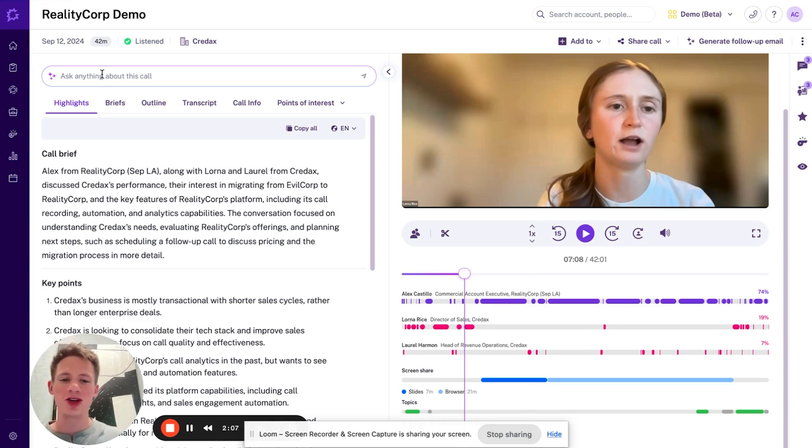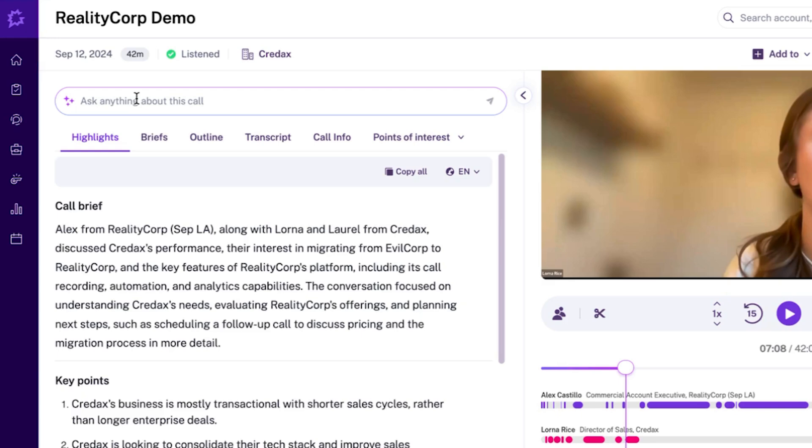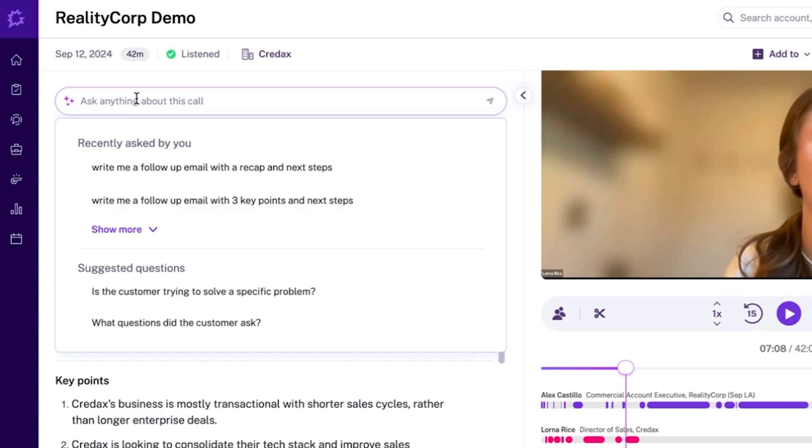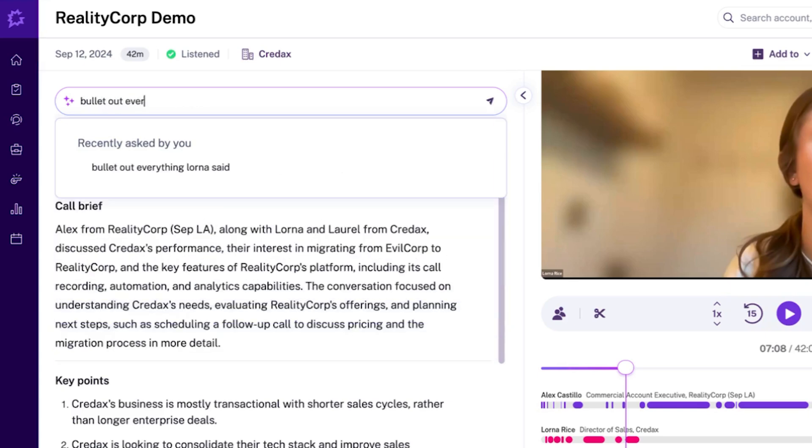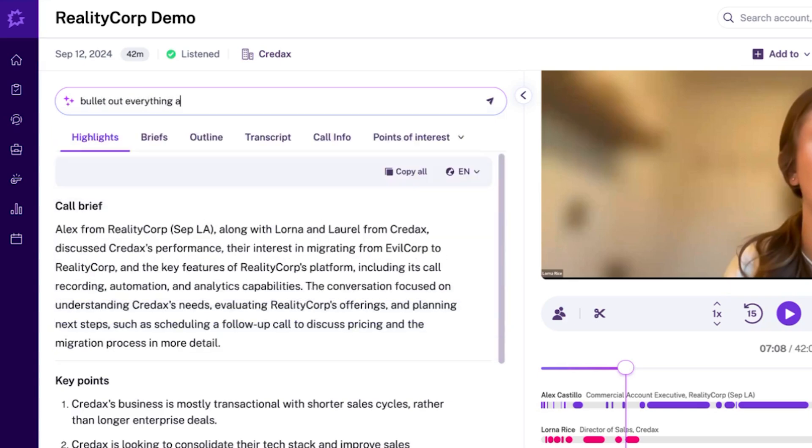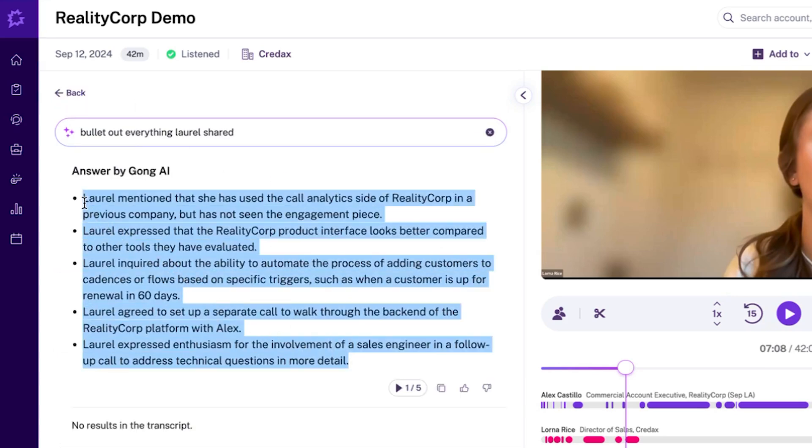What I'm going to do is I'm going to use the Ask AI up in the top left to actually start to think of ways I can multi-thread someone like Laurel to get her more engaged after this call. One thing I might ask is like, bullet out everything Laurel shared. So what Gong is going to do now, it's going to read through that transcript and it's going to give me the different key points of what she mentioned and what she shared.